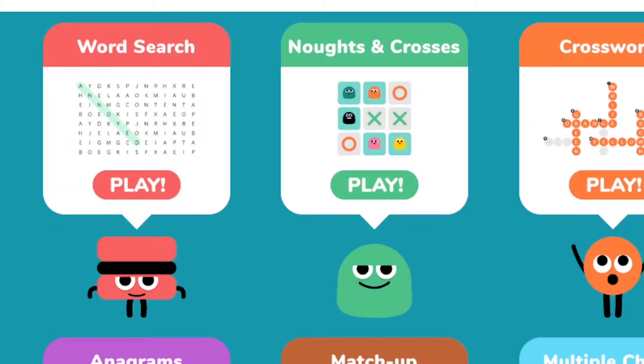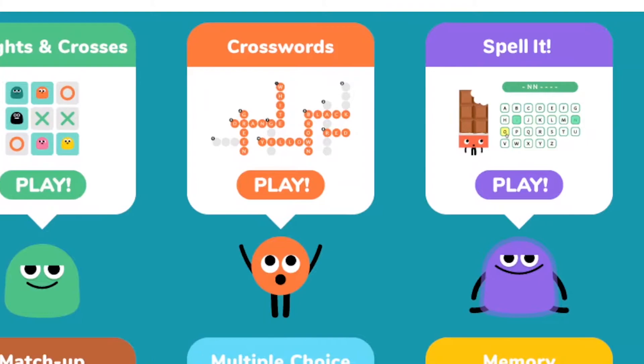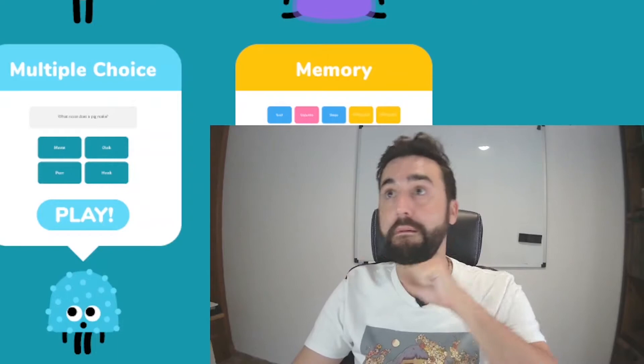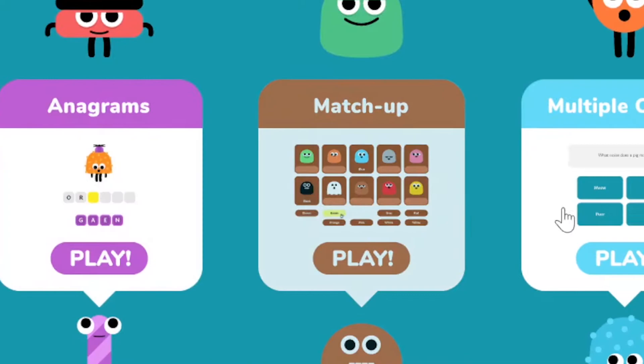Here we have the variety of games we can play with our students. We've got word search, noughts and crosses, crosswords, Spell It — which is a version of hangman — anagrams, matchup, multiple choice, and memory games.